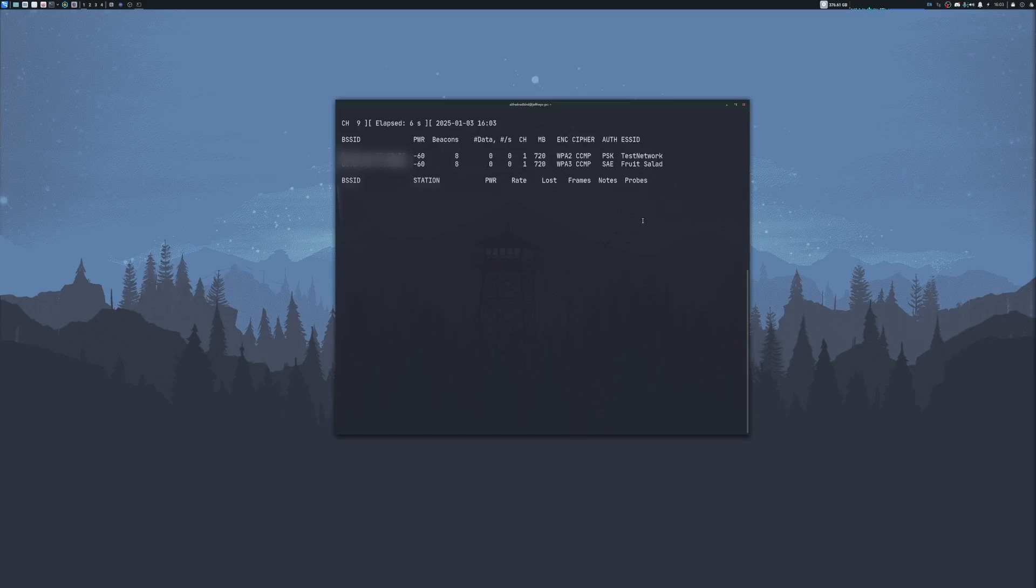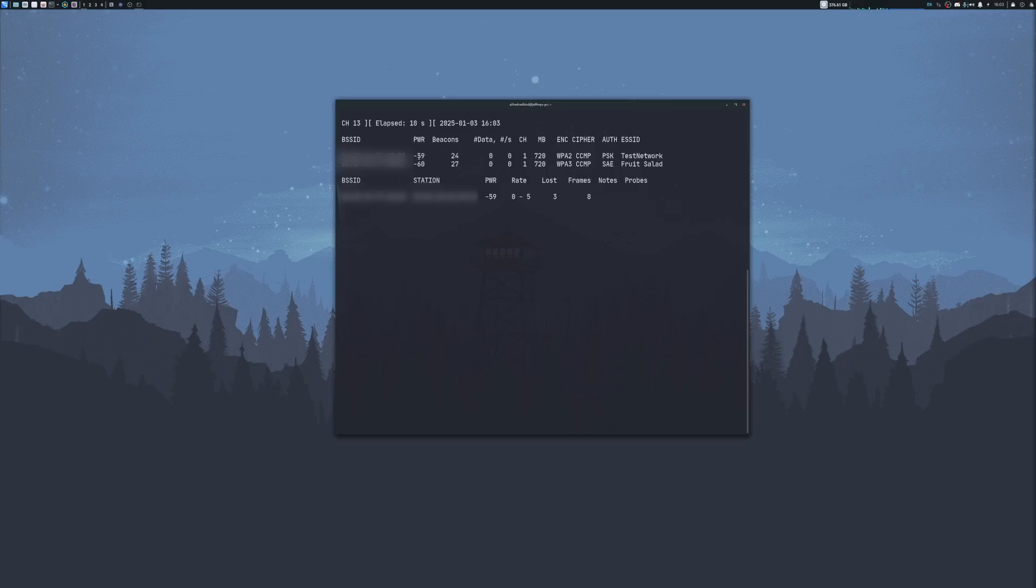Today's target will be test network. I own test network. This is my access point. So this is the one we're going to be testing on. While it's scanning here, we can see we have our MAC address of the station, how far it is, the beacons captured, some data, the speed, our channel, megabytes of data, our encryption, our cipher, our authentication, and then we have our ESSID, which is the name of our network.